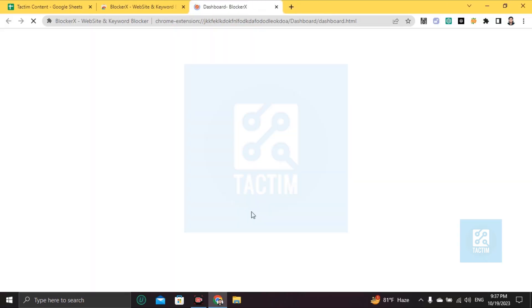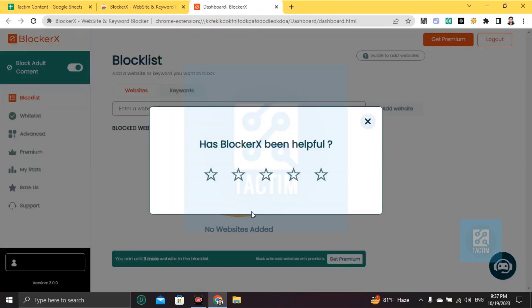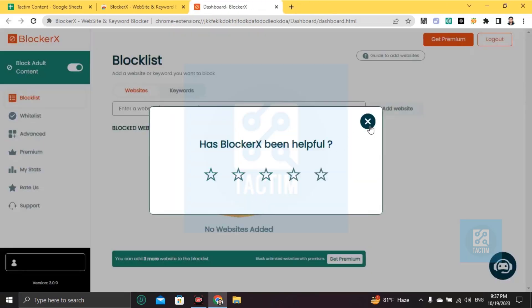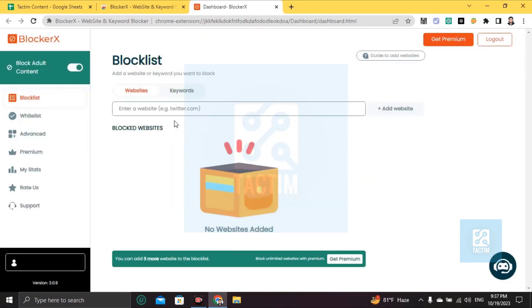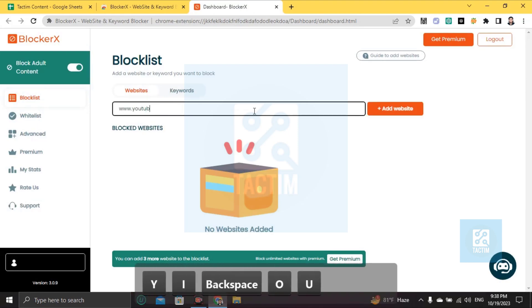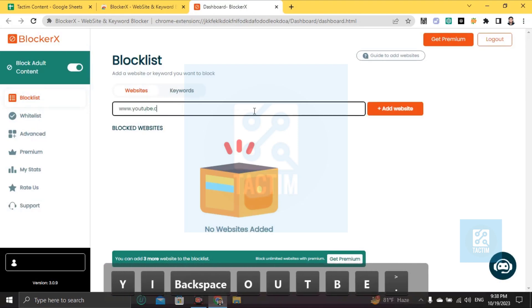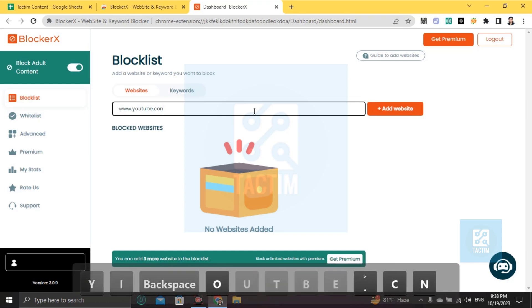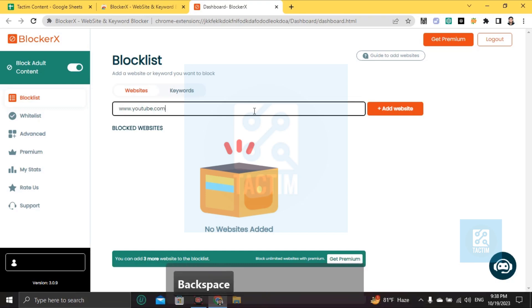Now click on confirm and you can see here 'Websites'. Now if you want to block YouTube, just type www.youtube.com and click on 'Add Website'.